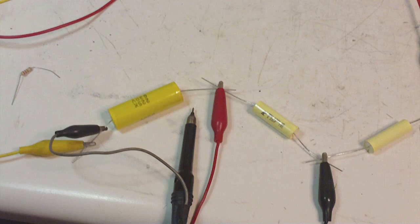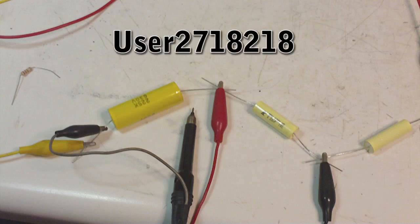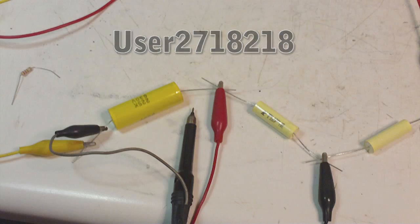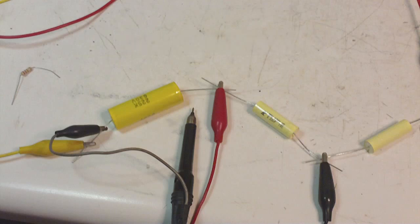But a YouTuber, user 2718218, pointed out to me that there's going to be a different voltage drop across some of those capacitors, and he's right.